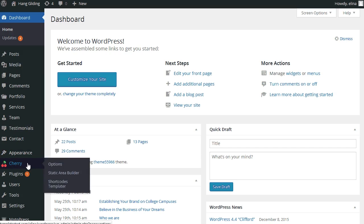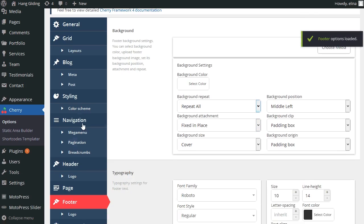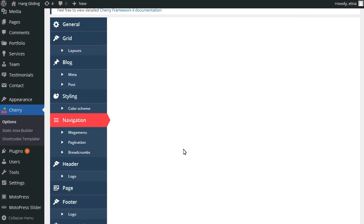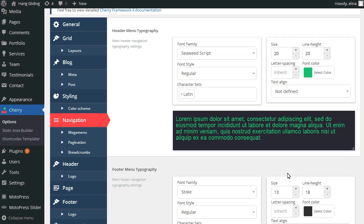In WordPress Admin Panel, please go to Cherry Navigation to see all the settings. All the fields come with explanations, so it's easy to understand.